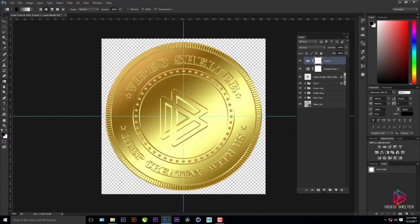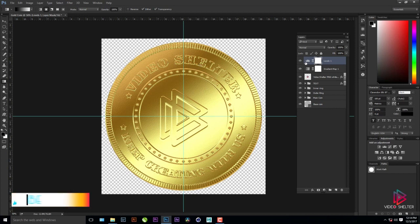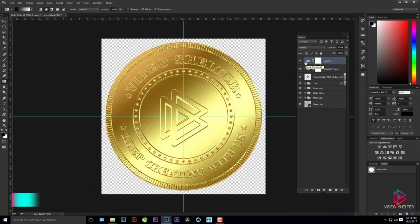This is the final output. You can always go back and manipulate colors according to your priorities. Thank you so much, guys — this was Jai from Video Shelter. Hope you enjoyed this tutorial. Please do not forget to subscribe. We need your support for creating such content. Love you all. Thank you so much. Good night.